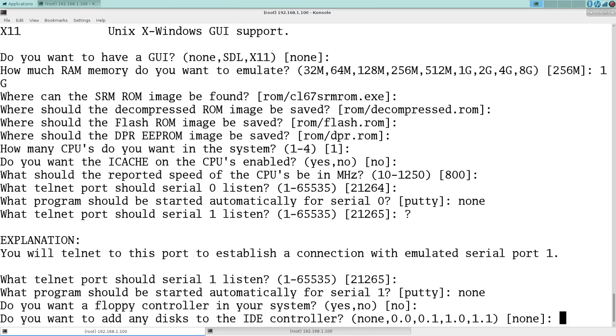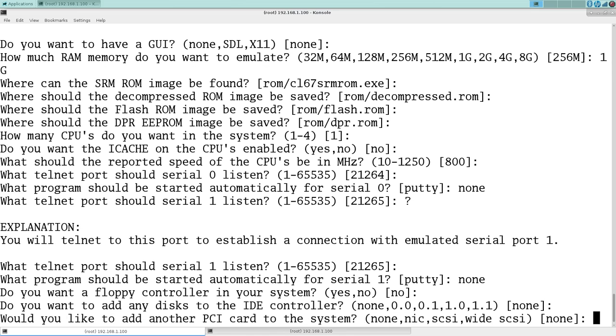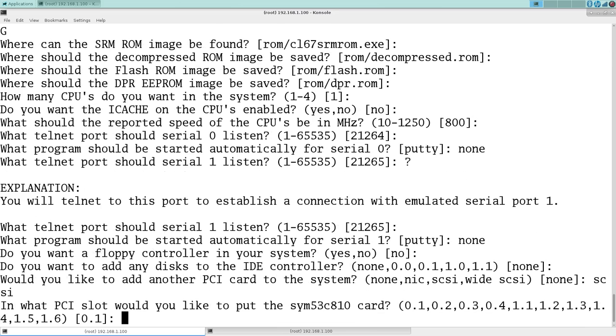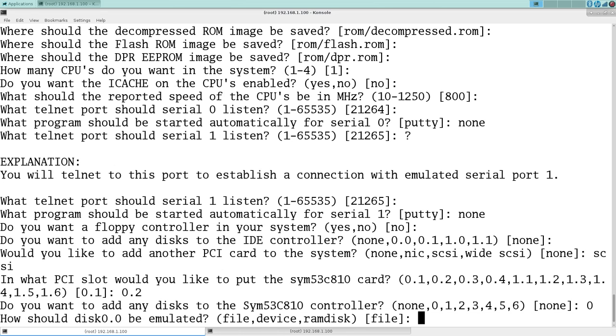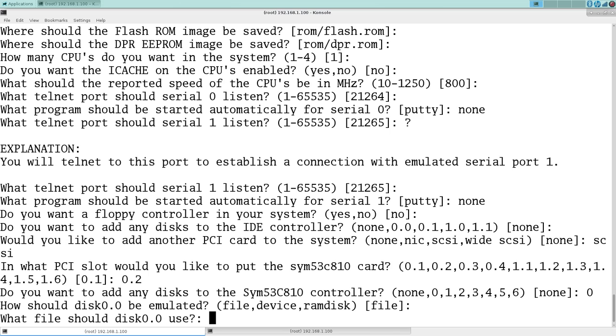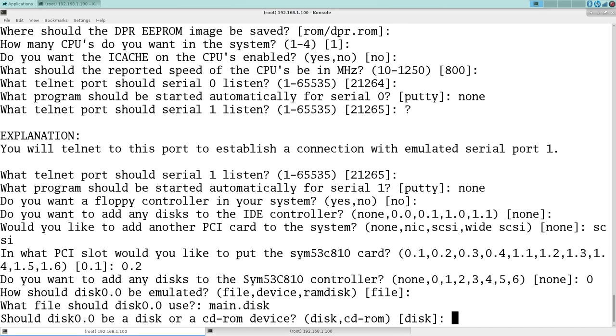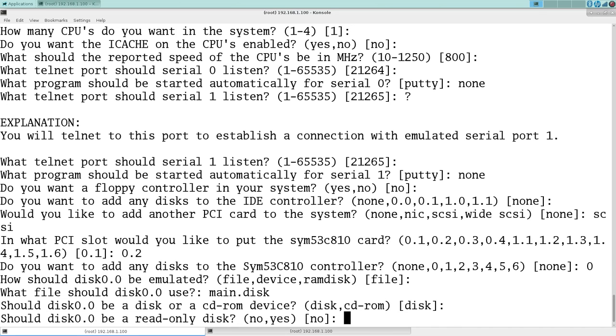We don't want a floppy controller. We don't want to add any disks to the IDE controller. But we do want to add a SCSI controller. And we'll put it in 0.2. And let's add a DKA0.